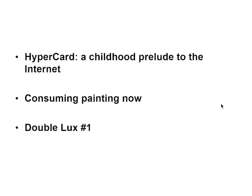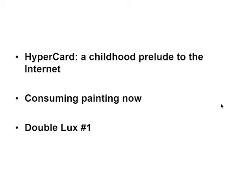I'm going to give this presentation in three parts. The first being a childhood anecdote as to my beginnings as a cultural consumer and creator within a program called HyperCard, which serves as a metaphor for the modern-day internet. The second being examples of the contemporary consumption of painting in dematerialized form. And the third being a study on one of my paintings in the conference exhibition called Double Lux Number One.